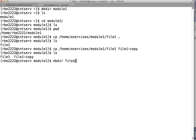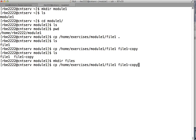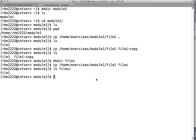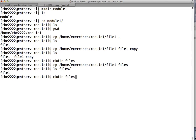Another thing we can do is make a new directory called files. If I run the same cp command again but specify files as the destination instead of file_one_copy, the copy command is smart enough to recognize files as a directory and puts a copy of the file inside it. If the last argument is a directory, it copies the file into that directory. If it's not a directory, it copies the file to that location with that name.